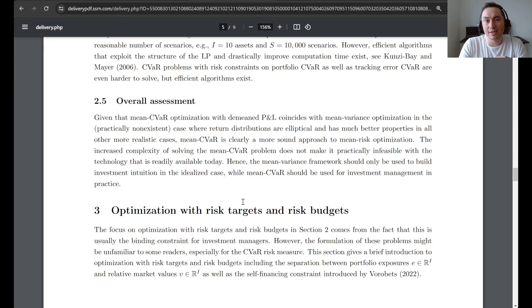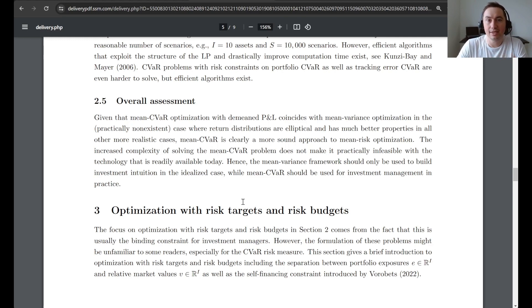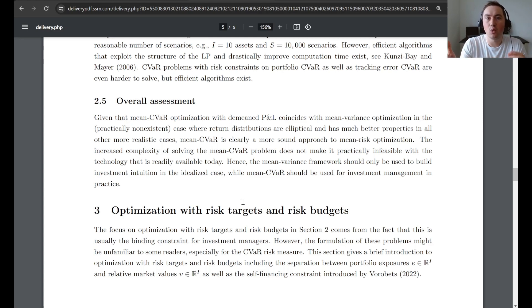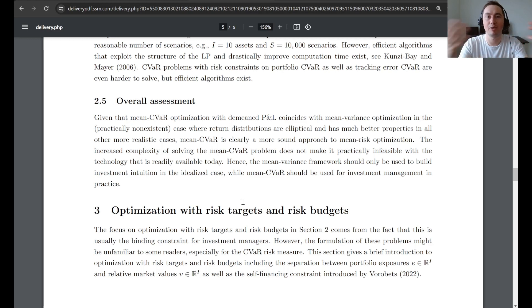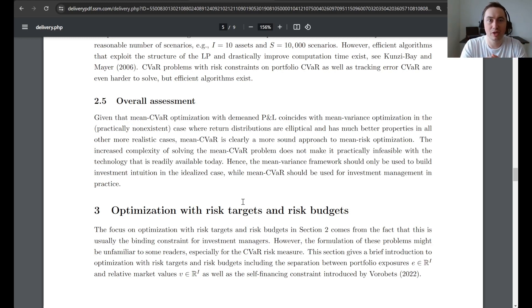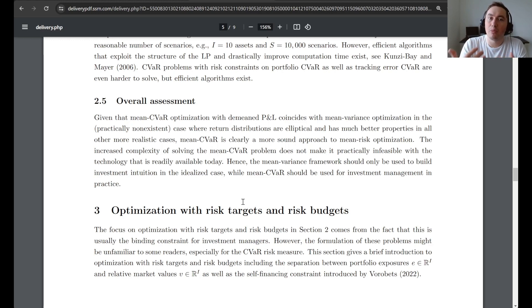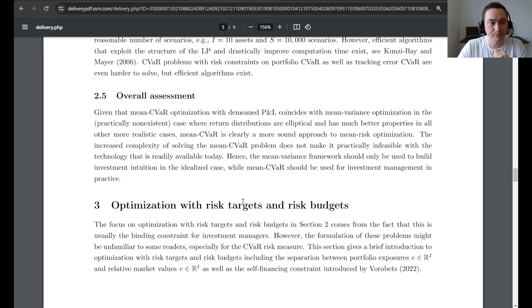But in this article, in the case studies and theoretically, we show that mean CVaR optimization and mean variance optimization will coincide if returns happen to be normal as in the textbook case. But in all other cases where you have something that resembles real-world markets, then CVaR will give you much more meaningful results.